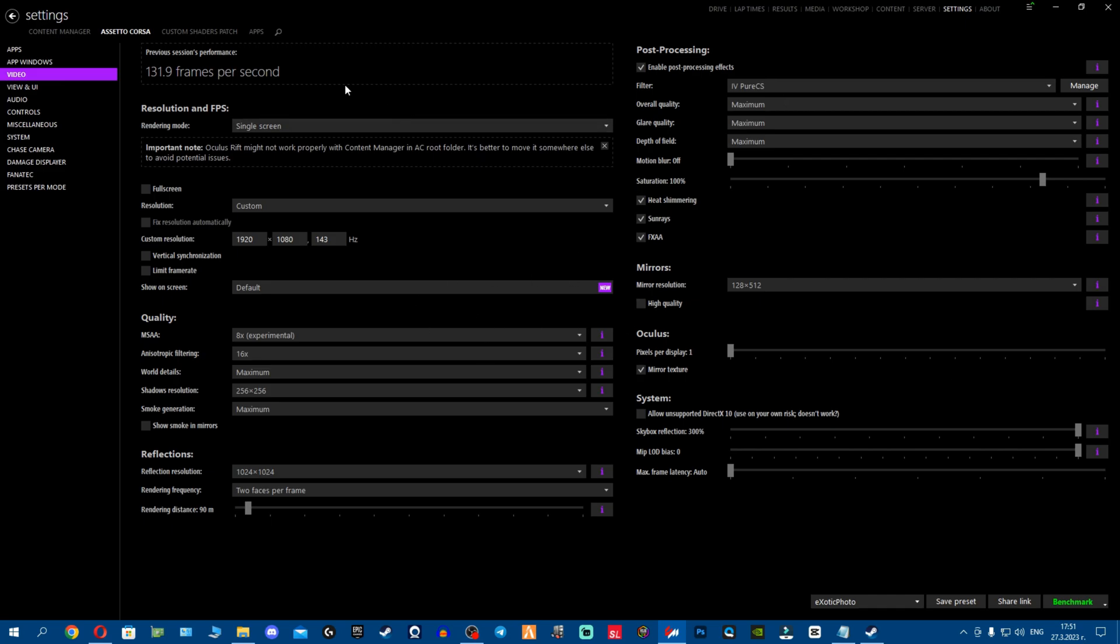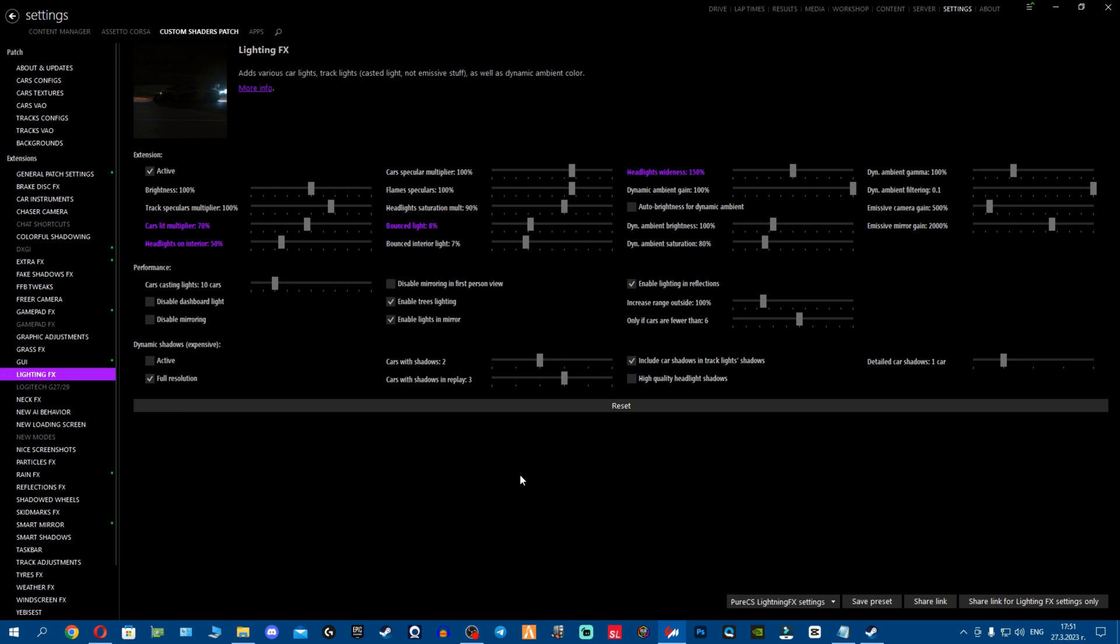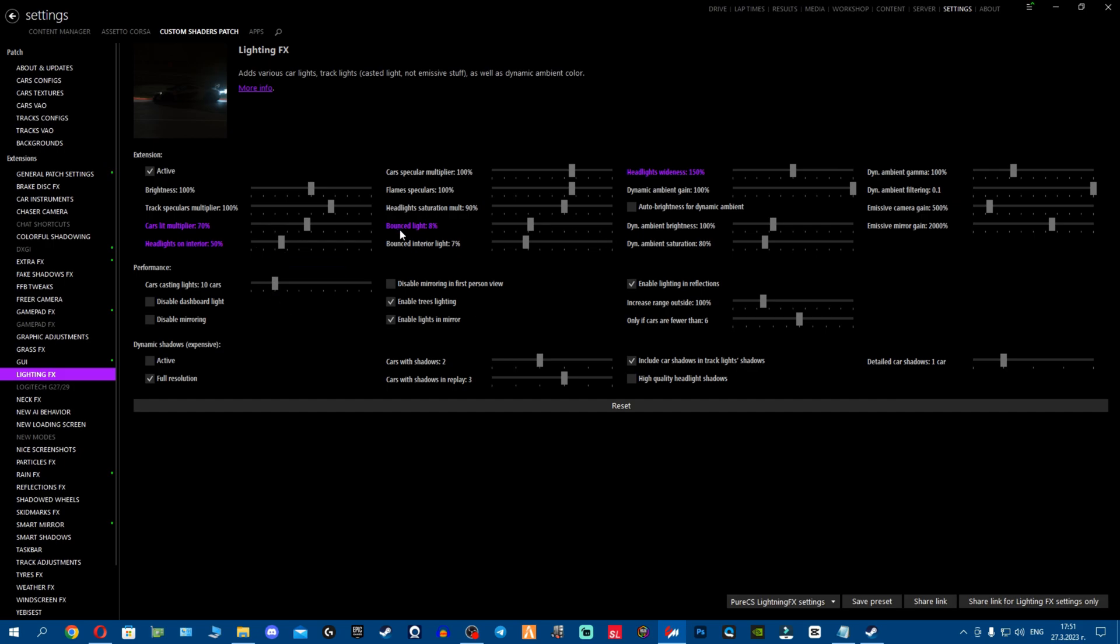Something important fellas - you want to go to Custom Shader Patch and you want to go to Lightning FX. Now these are the recommended Lightning FX settings that CSO has left on his Race Department description, which is: car light multiplier 70, headlights on interior 50, bounce light 8%, and headlight wideness 150.